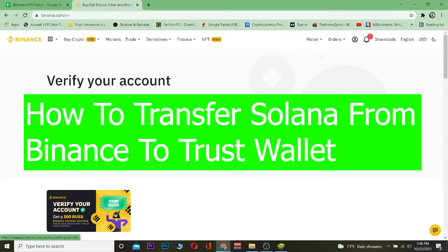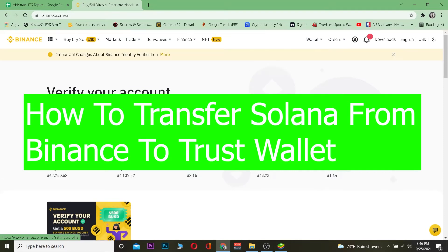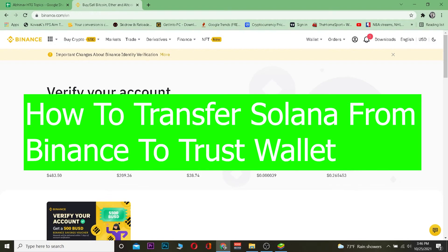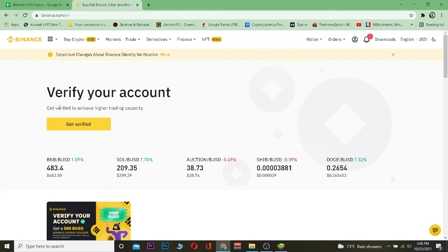In this video I'm going to be showing you guys how you can transfer Solana from Binance to Trust Wallet. Solana is also known as SOL and it's a cryptocurrency. You can transfer cryptocurrency from Binance to Trust Wallet because Binance is a crypto exchange where you can buy and sell crypto, and Trust Wallet is a crypto wallet.